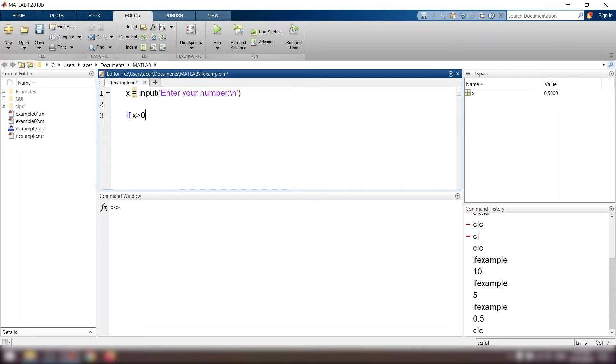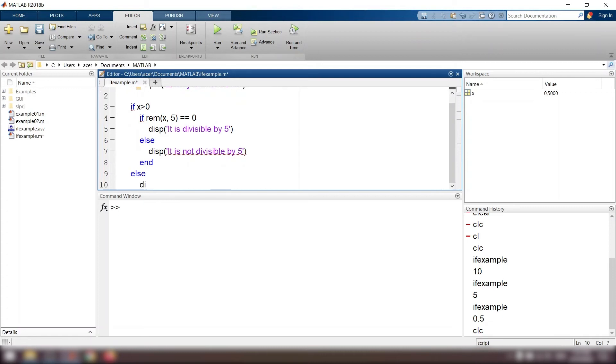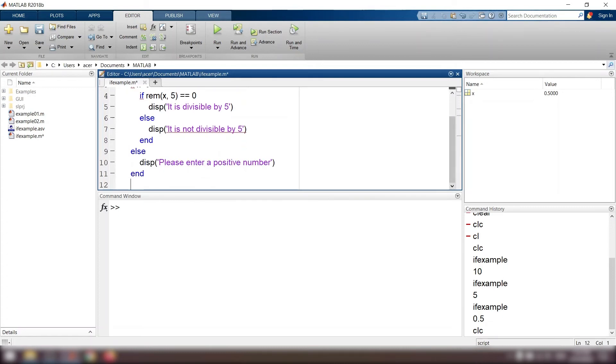If x is bigger than 0, if rem of x and 5 equals 0, display it is divisible by 5, else display it is not divisible by 5, end. Else display please enter a positive value, end. Let's see if it works alright.